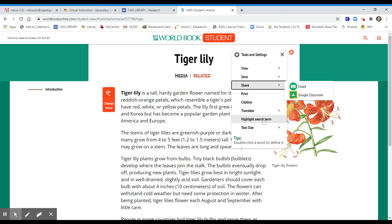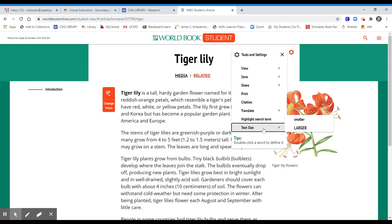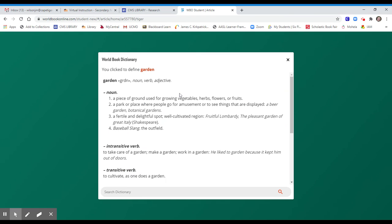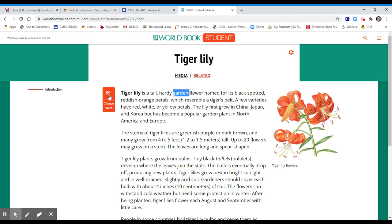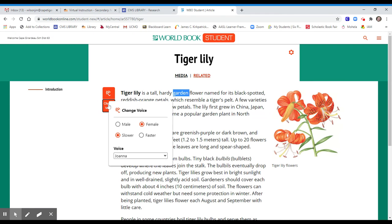There are also features such as text size, which allows you to make the text smaller or larger. You are also able to double-click on a word at any time to define that word. You also have the ability to listen to the article, and you can choose male or female voice, slower or faster speed, and choose between various accents.